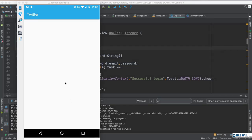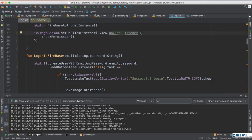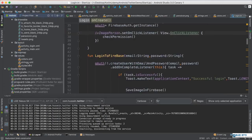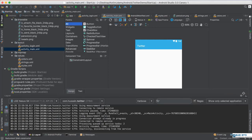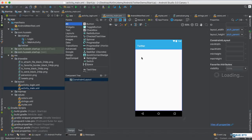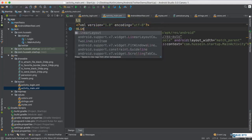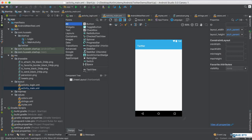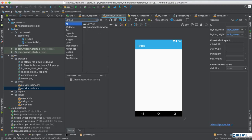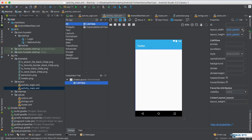We completed the login part for our Twitter app. Now I want to design the layout for tweets and display them. I go to my application, and in the main layout I add a ListView. It doesn't make sense to use ConstraintLayout here, so I use a LinearLayout with a ListView inside it, set to full screen — match parent, match parent.